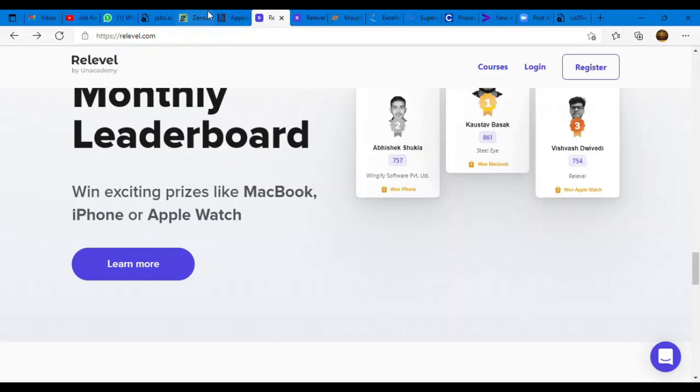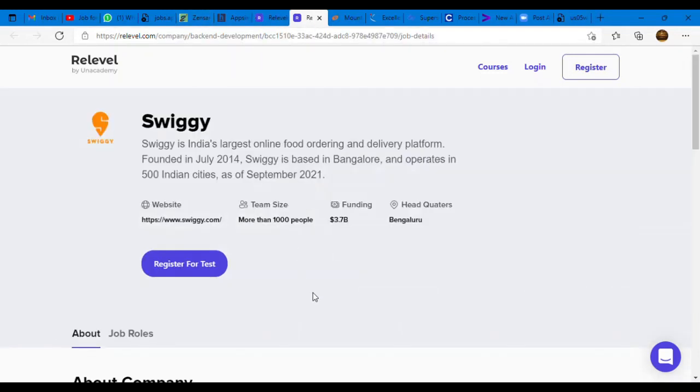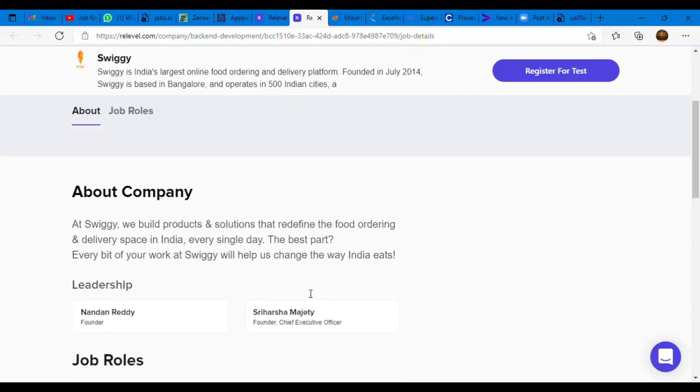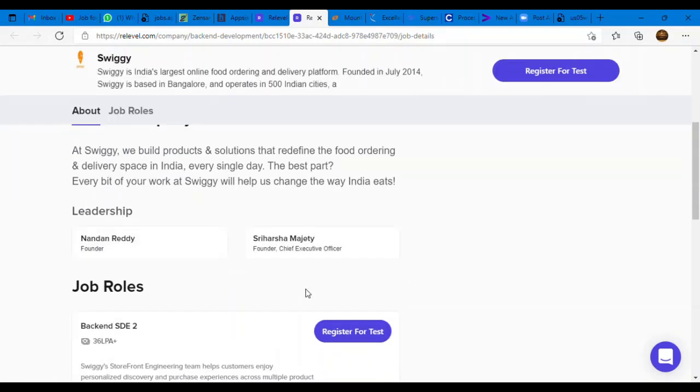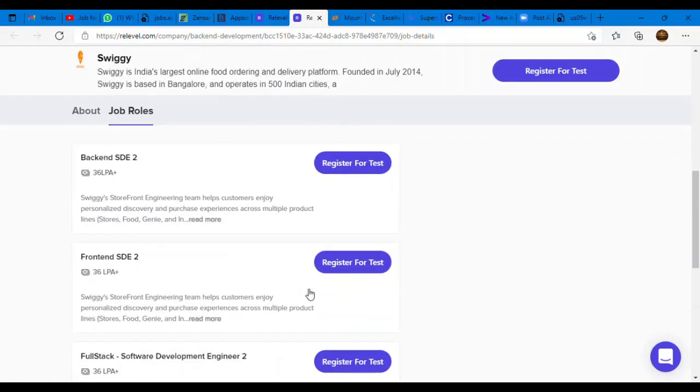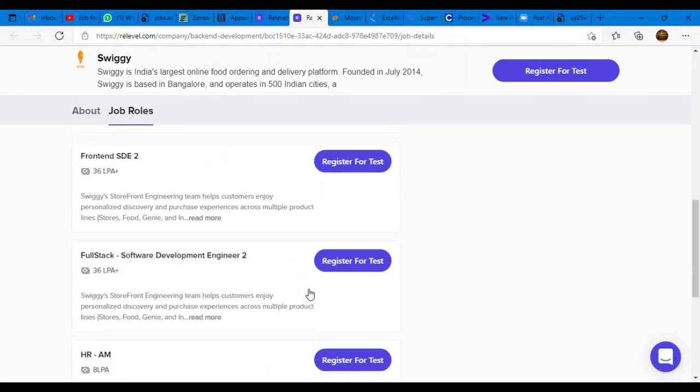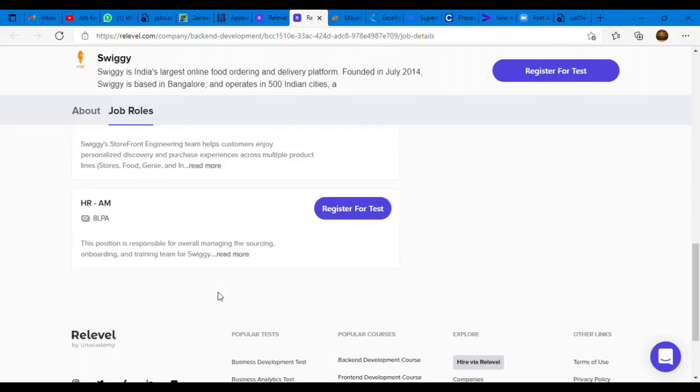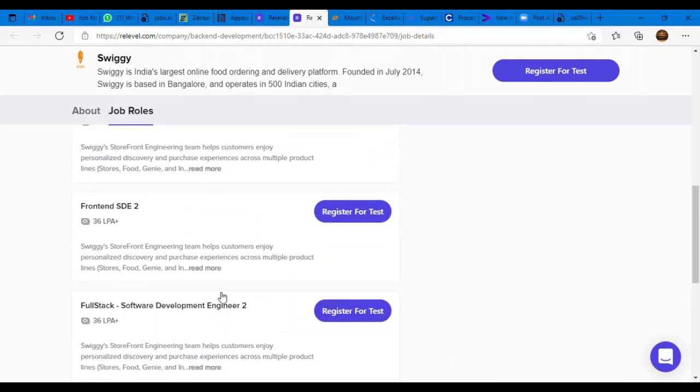We have an opportunity from Swiggy. Swiggy is India's largest online food ordering company and they are directly hiring through ReLevel. Back-end development SDE2 role, front-end SDE2 role, full-stack software development engineer 2 role are available. They are offering a really good package of 36 lakhs per annum.